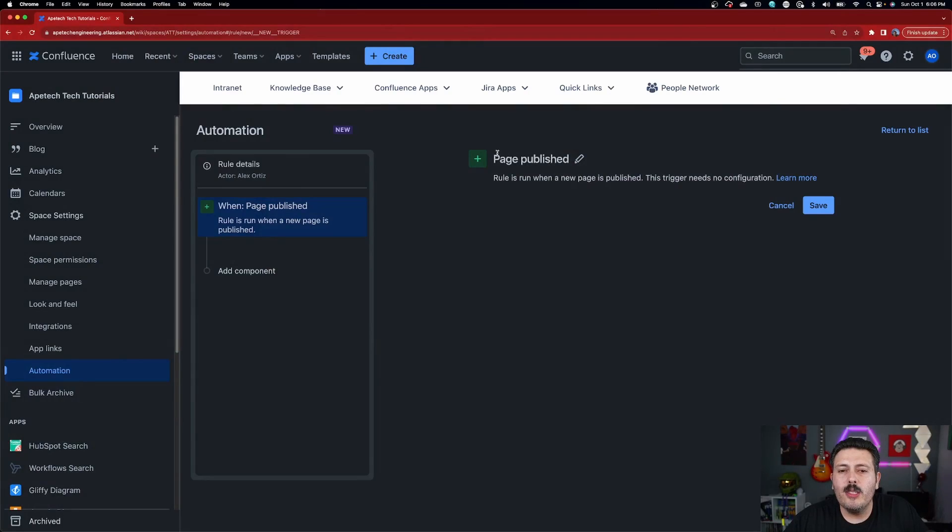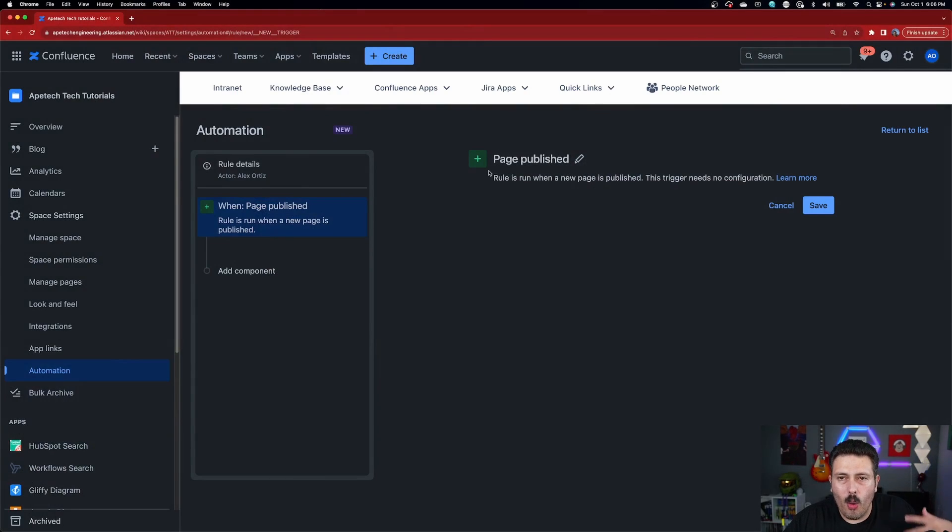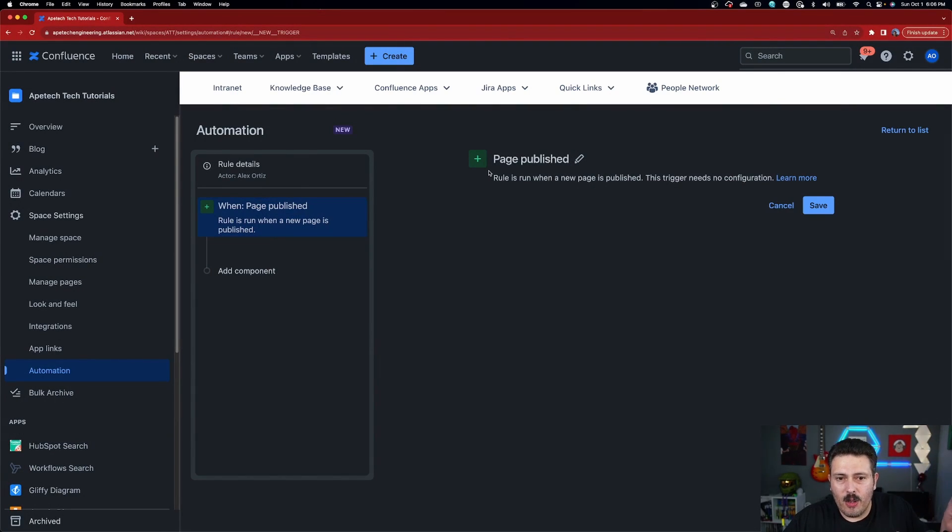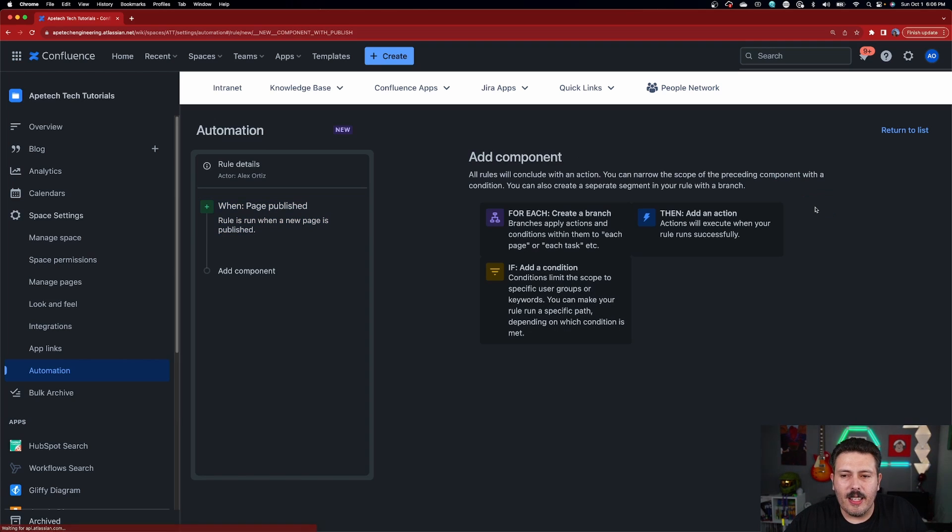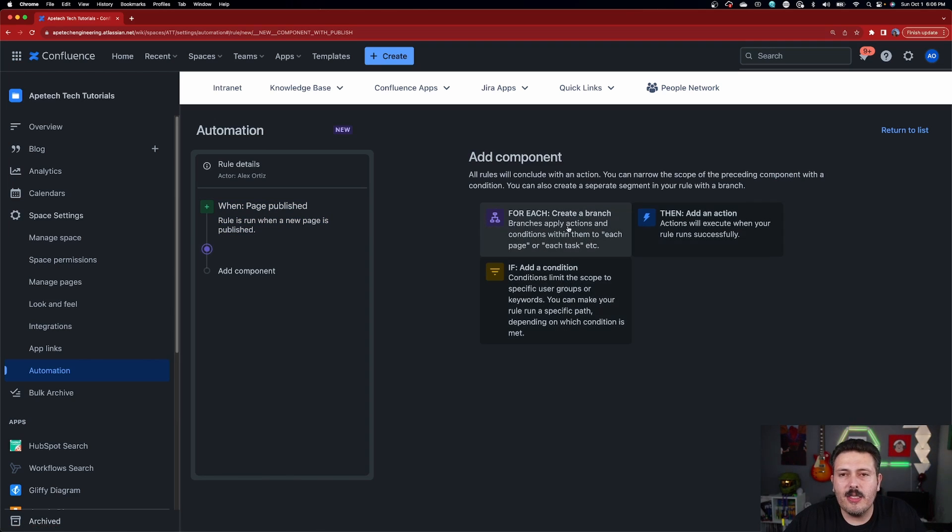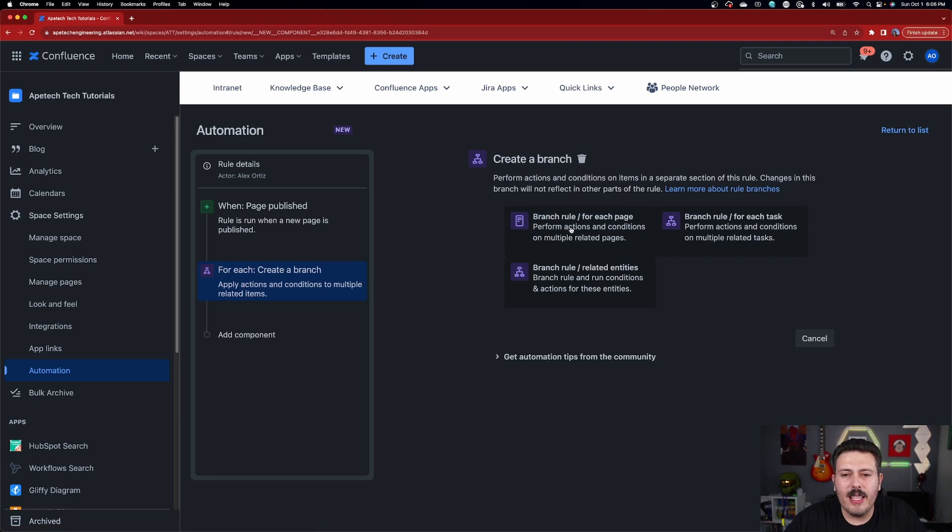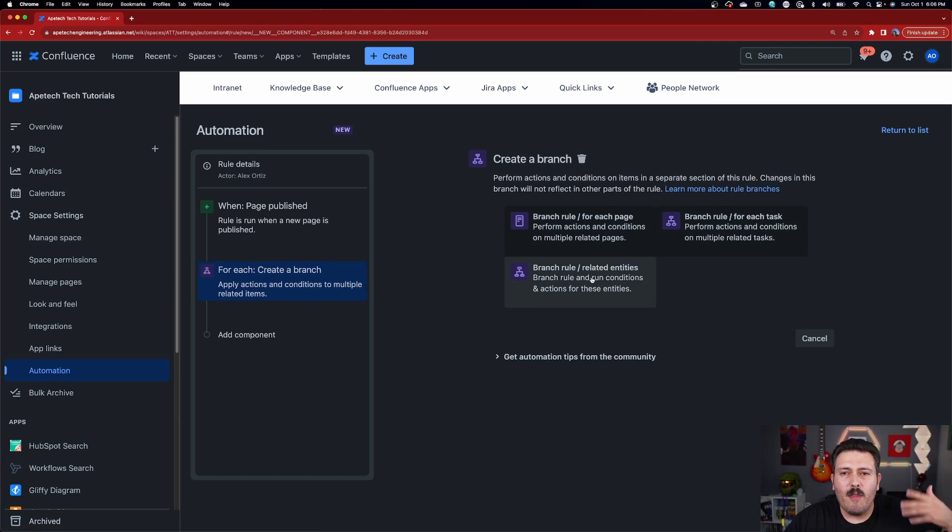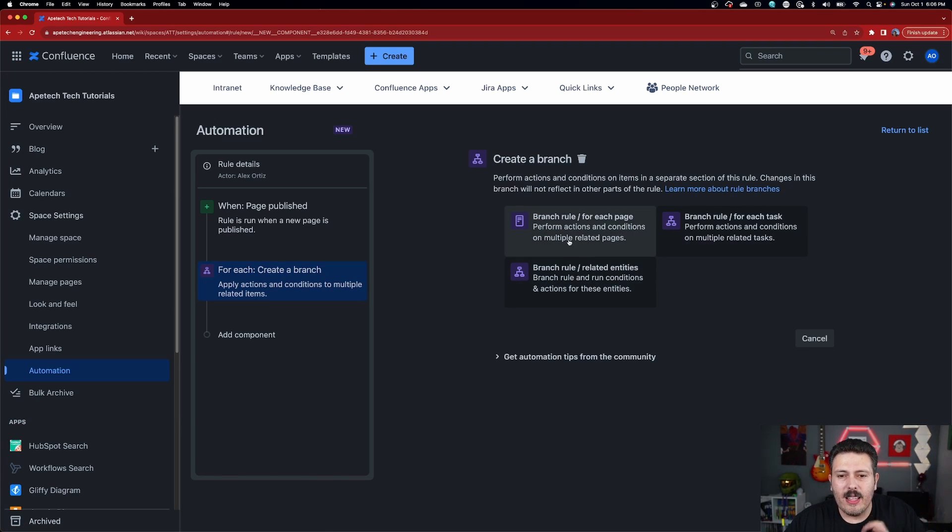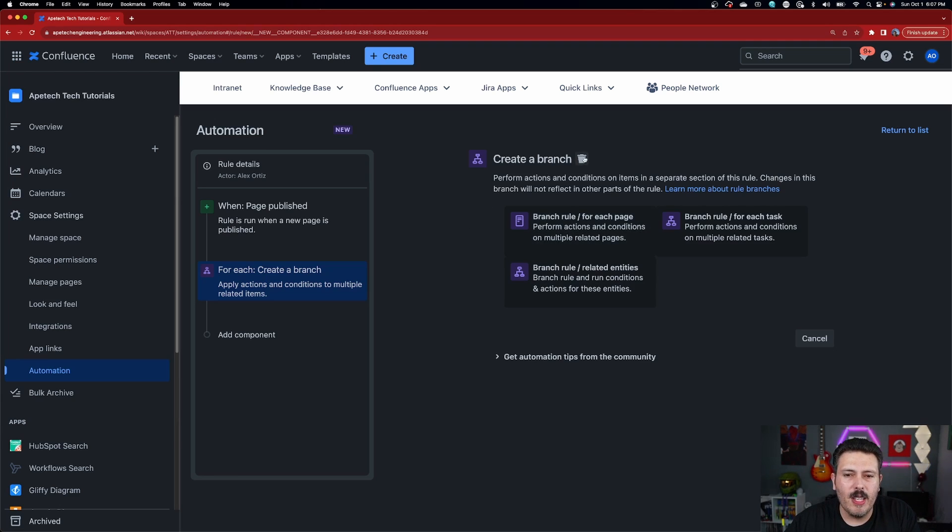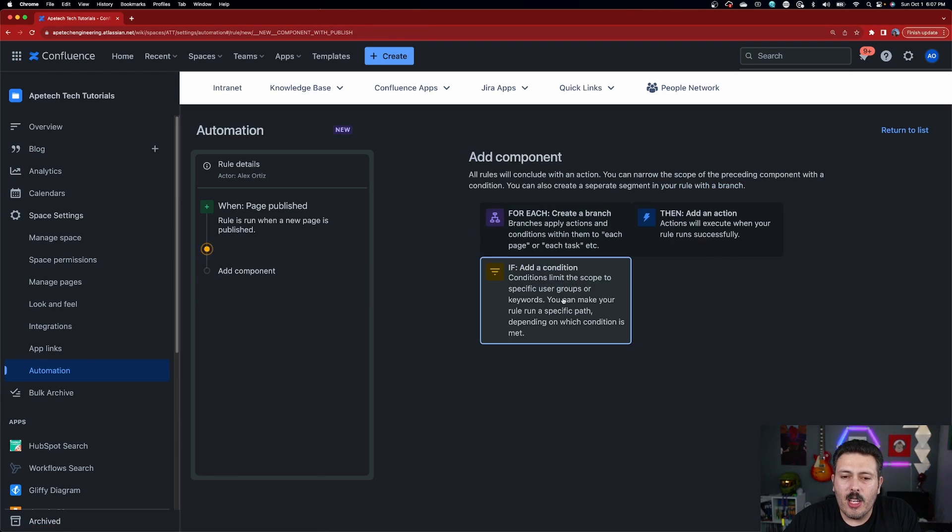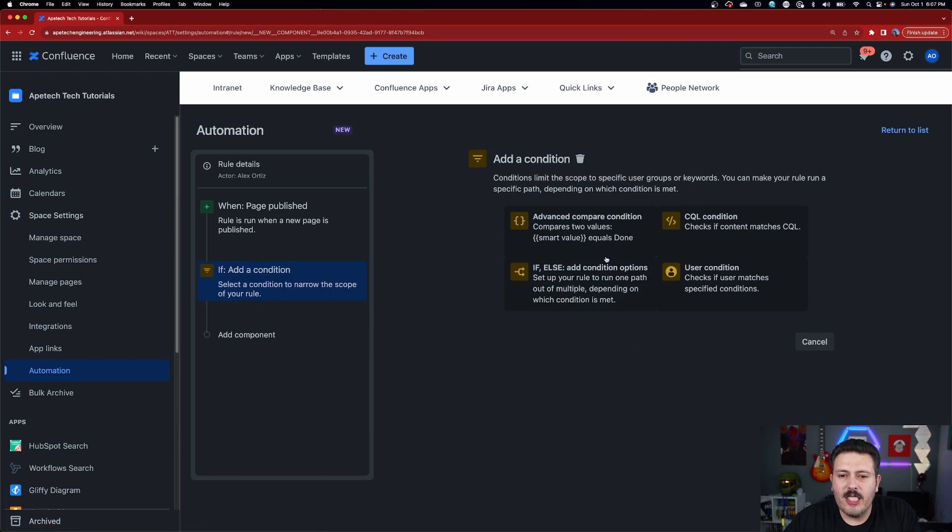Now, once you pick your trigger, so this is essentially what's going to kick off or be the catalyst for this automation to run, you're going to click save and then you can add branches. So branches are going to be like, think of them like for loops. So this is going to happen for a lot. Now, this is, I think, an advanced feature. So we'll leave that for a different video. You can also add if conditions. Again, this is a slightly more advanced.